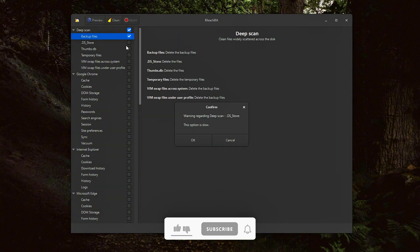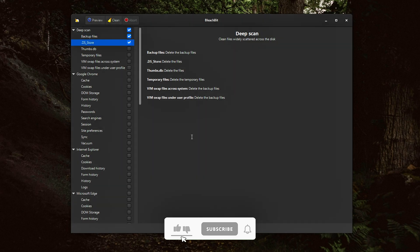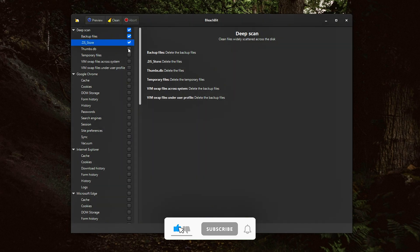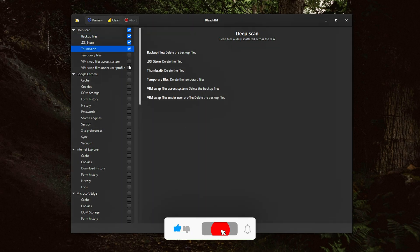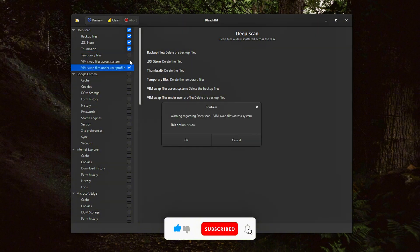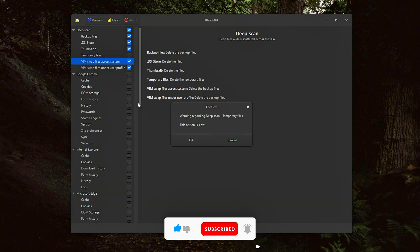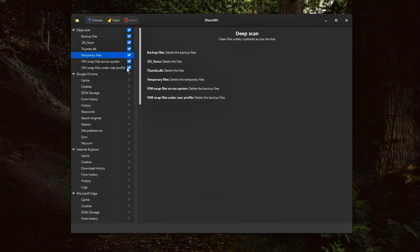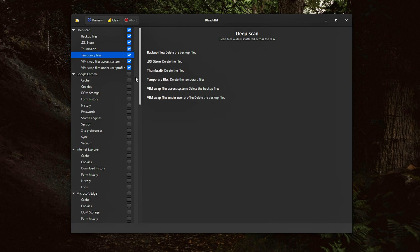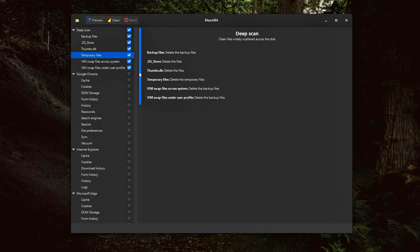This option targets system-level clutter that isn't always visible to standard cleanup tools. When enabled, it can remove thumbs.db, thumbnail database files used by Windows Explorer. .bak, backup files created by some applications. .tmp and other leftover temp files.